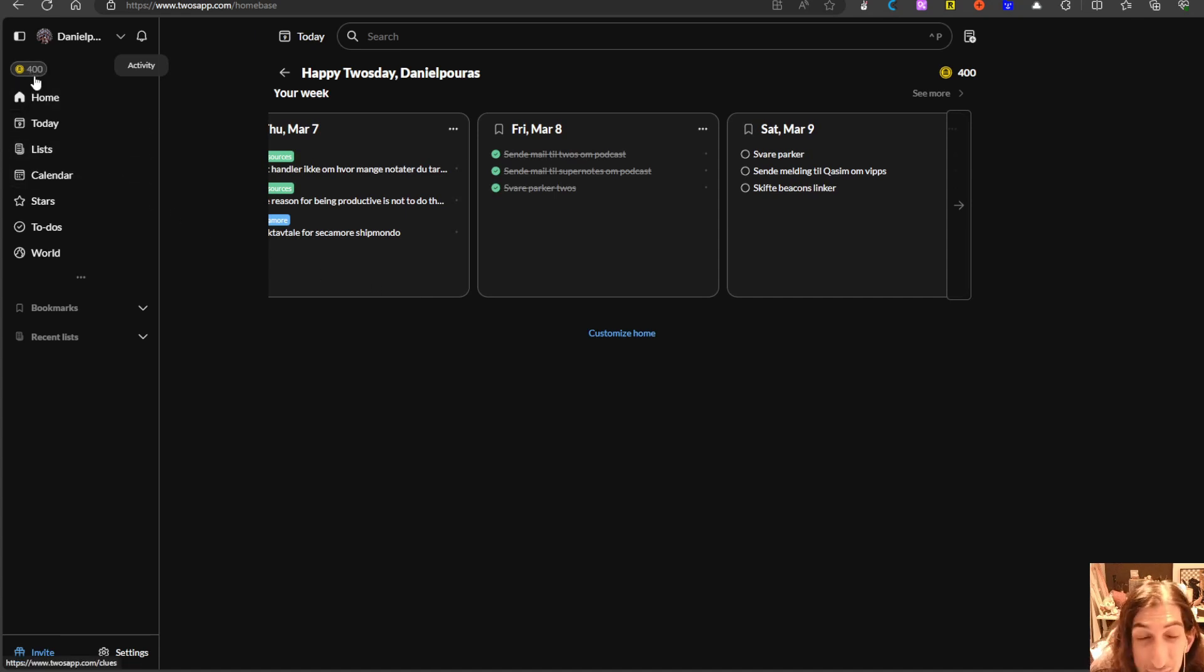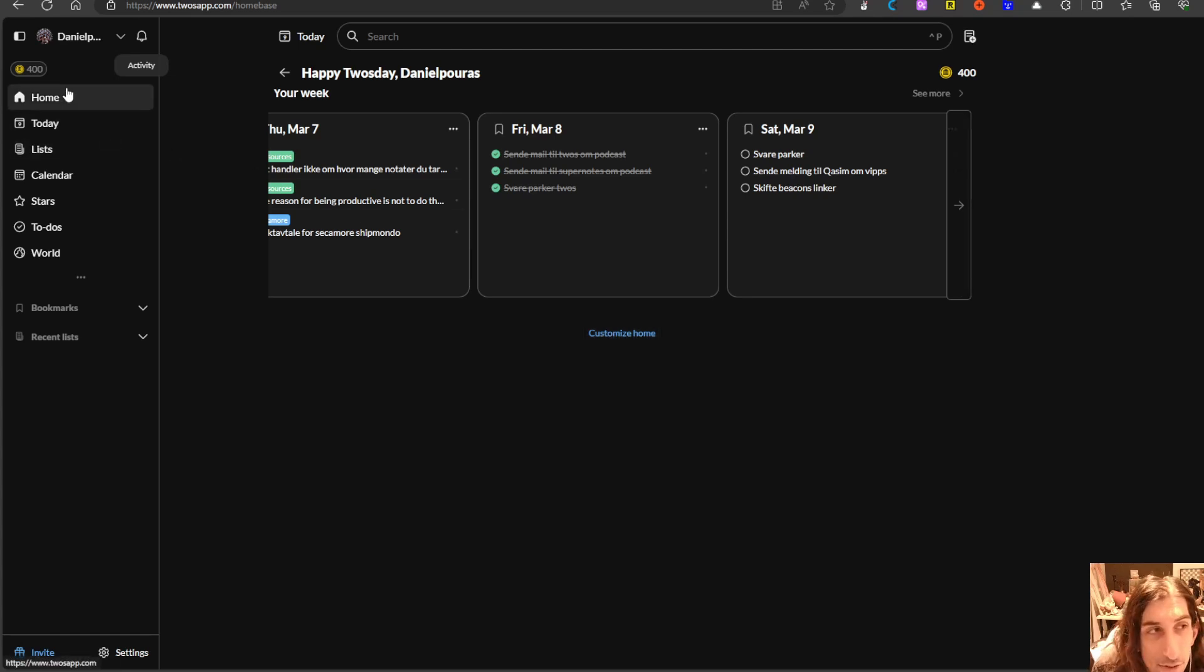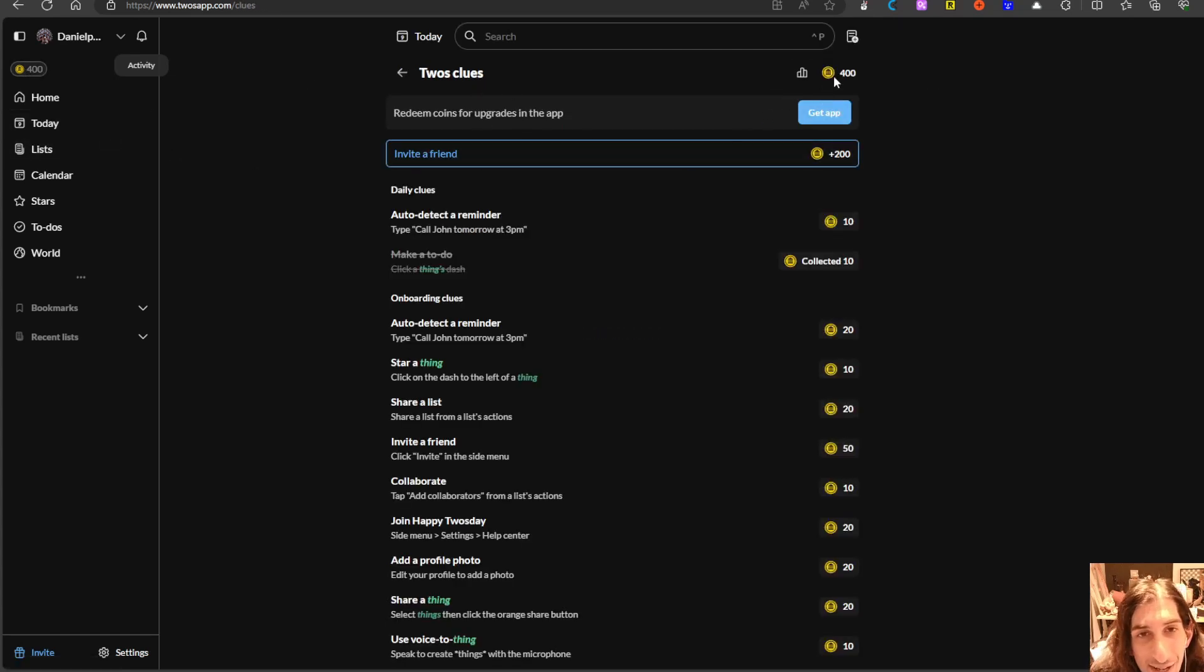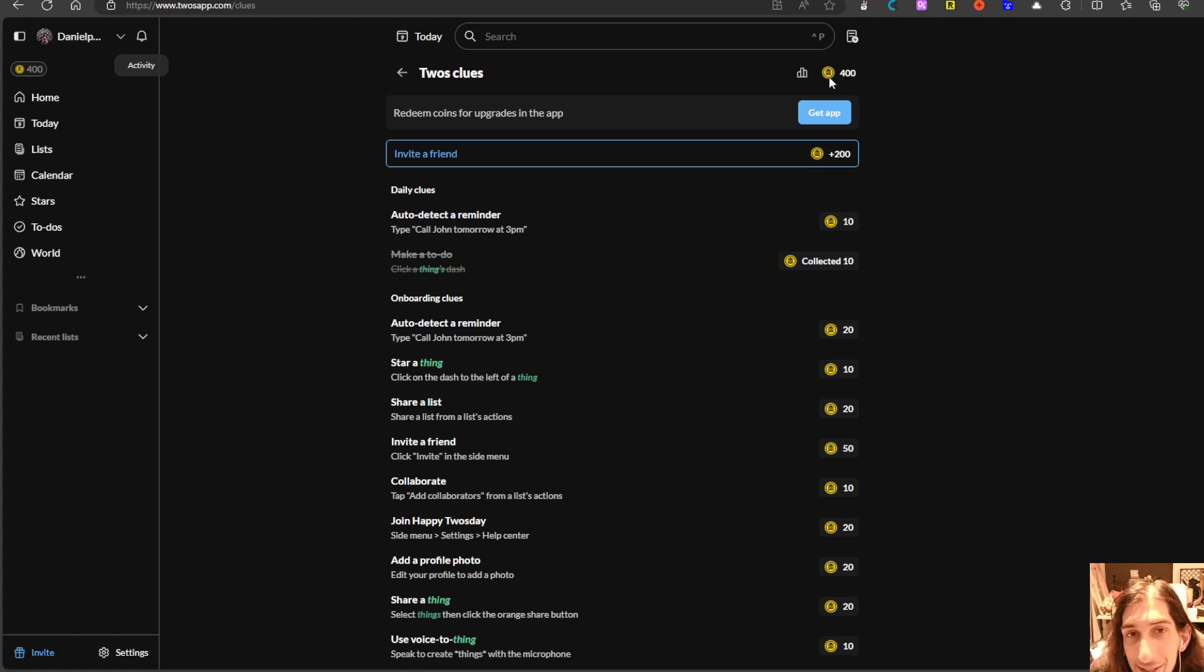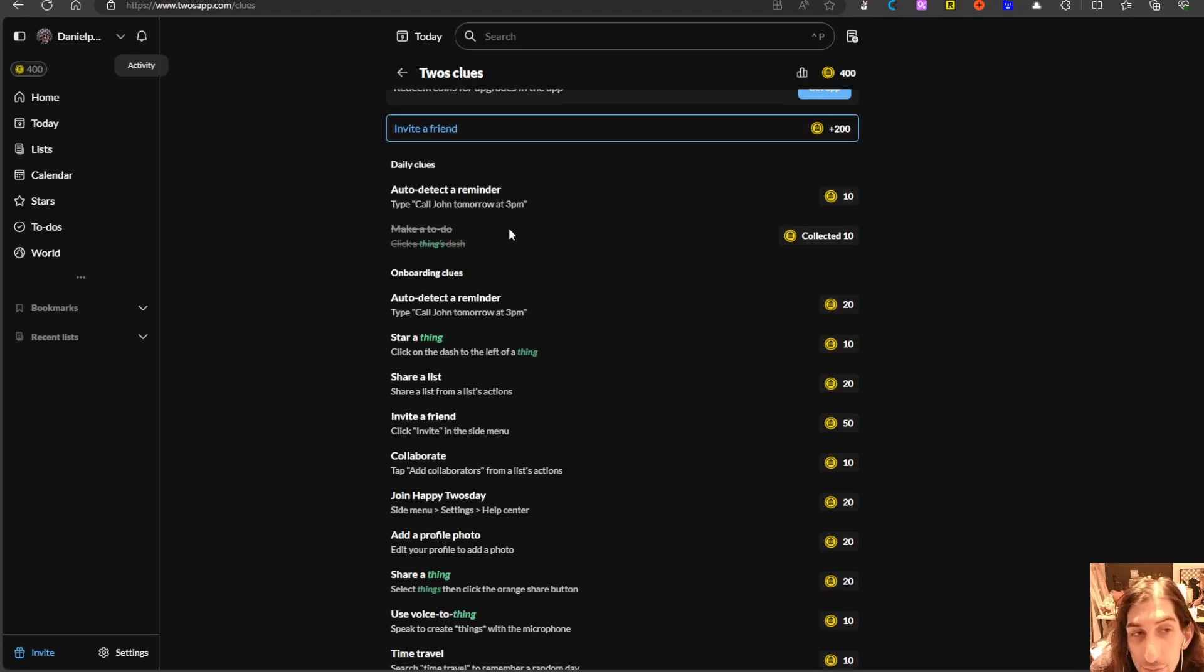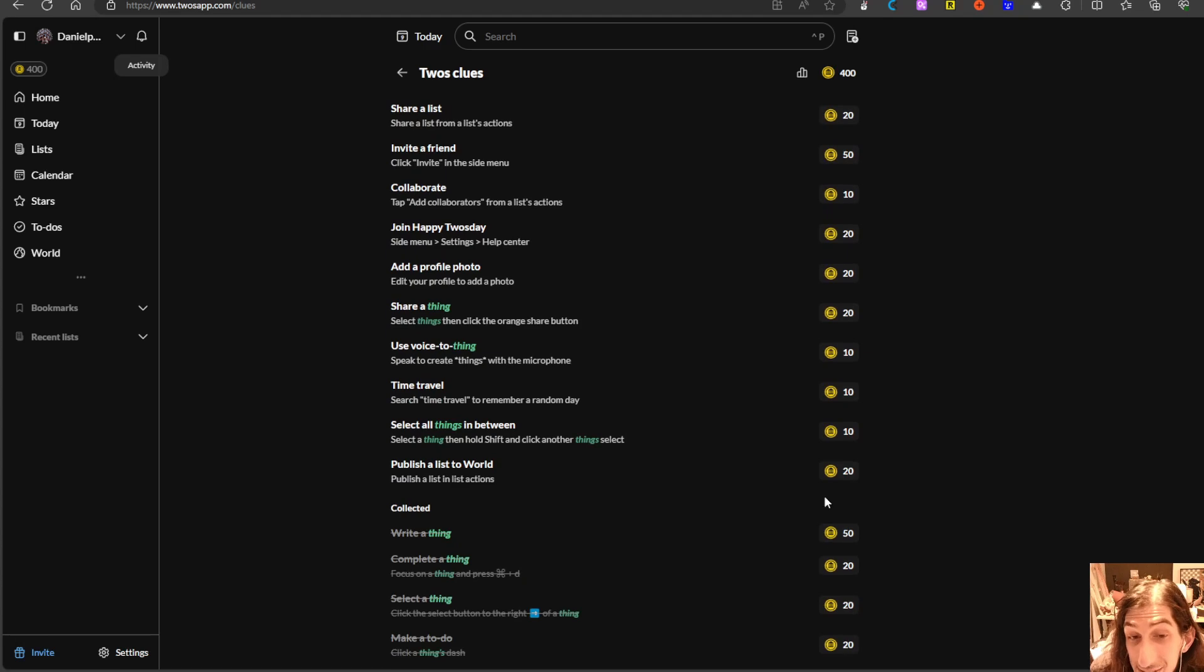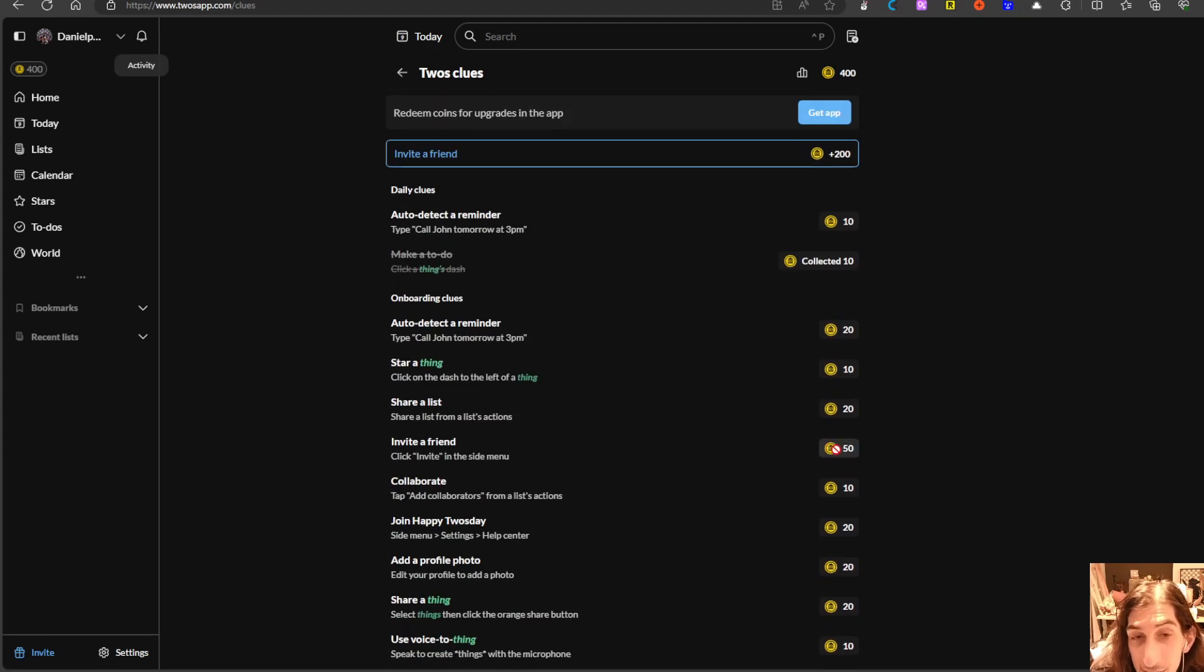You can purchase some add-ons like the customized home in the mobile app but you can choose to purchase them with these coins inside of Twos. You can get coins either from inviting or referring someone or you have a lot of things you can do here in order to get coins.